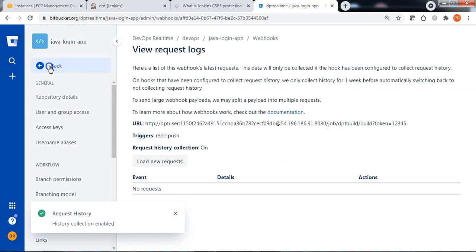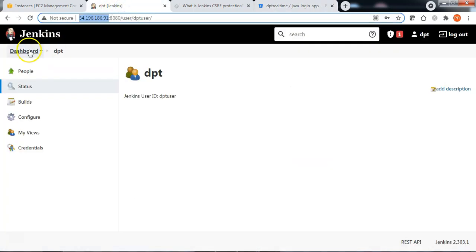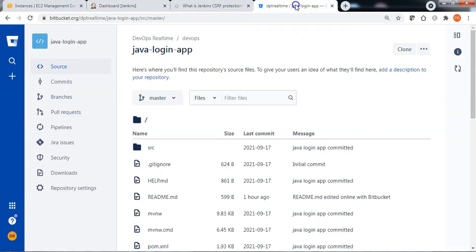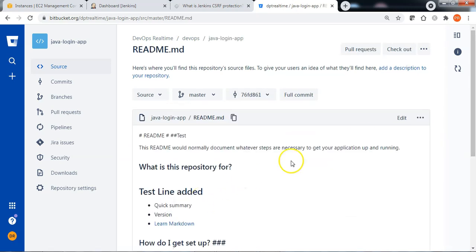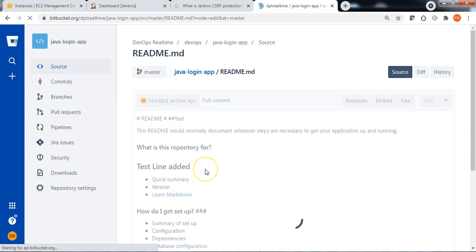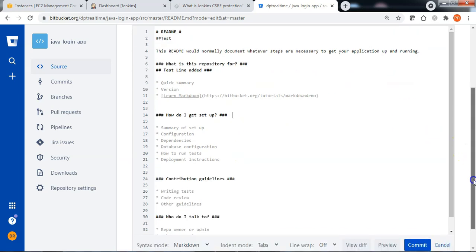Let me go back to the source code, then go back to the Jenkins dashboard. You can see that the build job is ready and there are no builds triggered so far. Let me go back to the Bitbucket repository and edit the source code. Here I am simply editing the readme file and just putting an extra space.